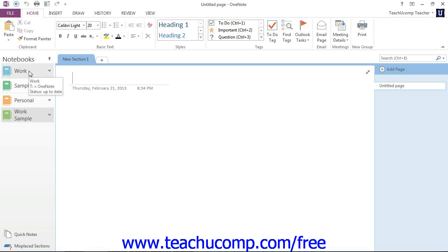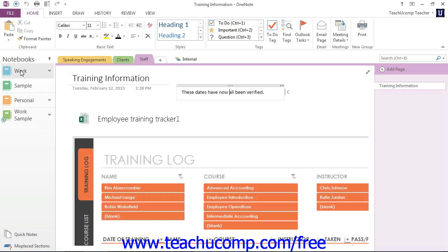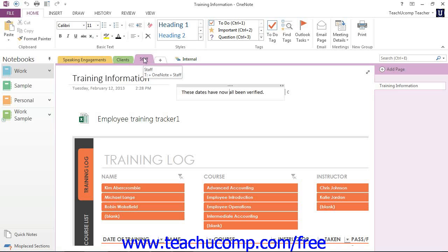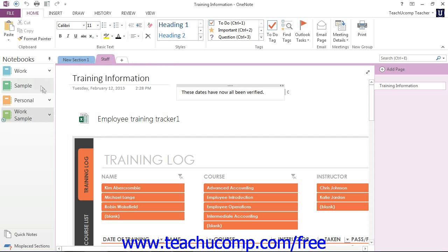And so to move content, I can click on the notebook that I want to move content from, and click and drag the sections to the new notebook that we added to our SkyDrive account. And I could repeat that process as I see fit.